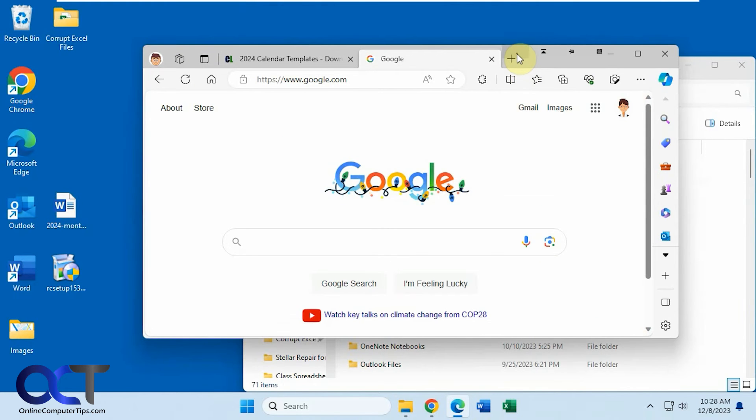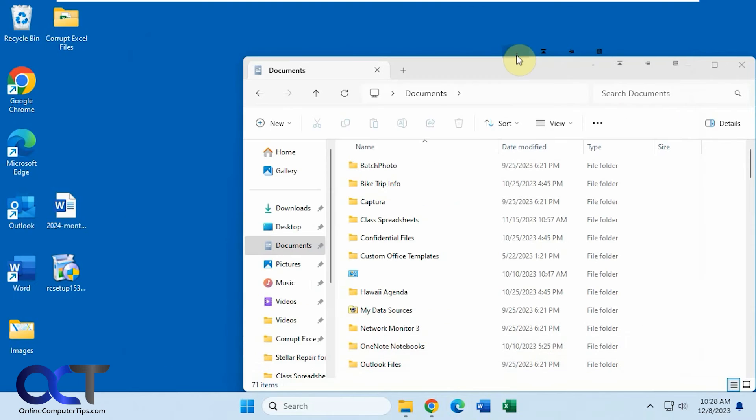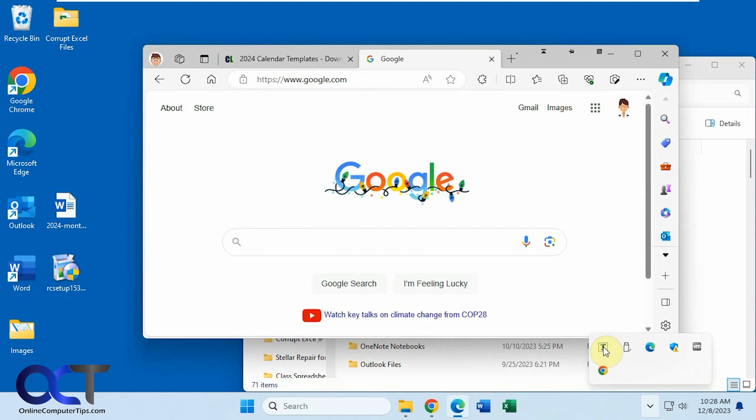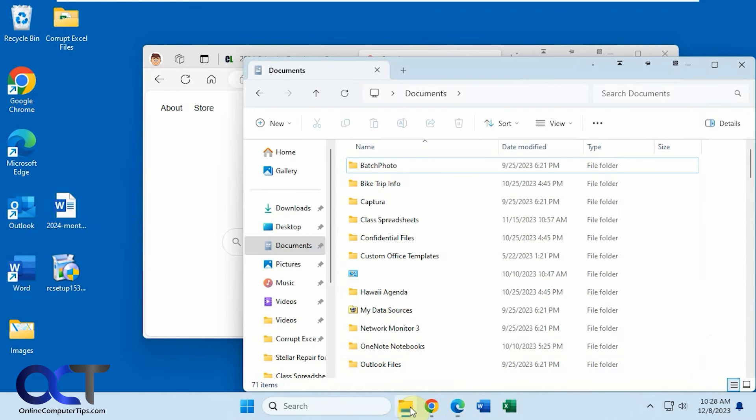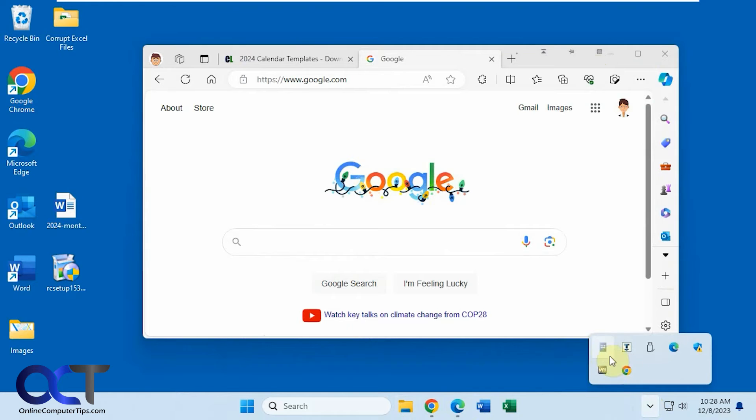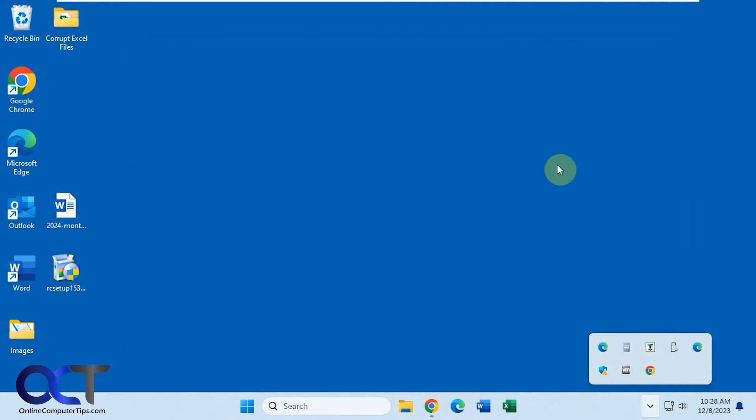And then right here we have the minimize to tray, so if we do that you can see now it doesn't look like Edge is open, yet it's open down here. And you could just bring it back, same for this one here. And then just bring it back as needed. So if we do a few of them, you'll see it just adds it to your list down there.